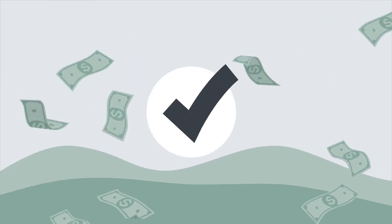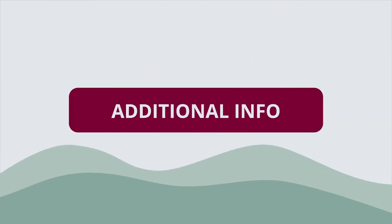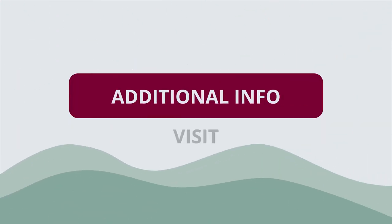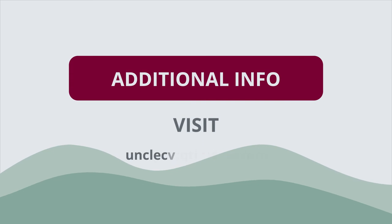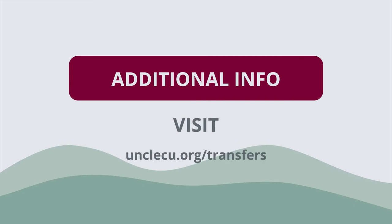For additional information on transfer dates, limits, and fees, visit unclecu.org slash transfers.